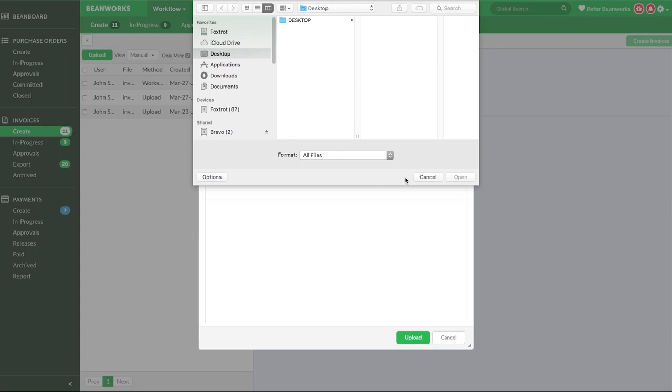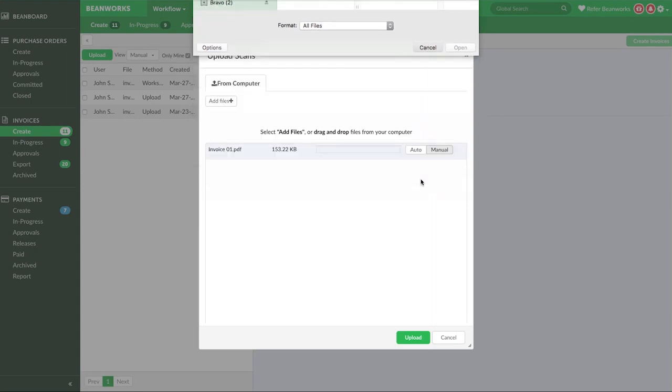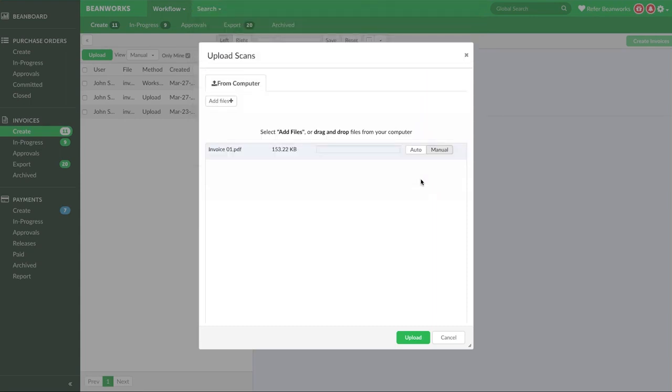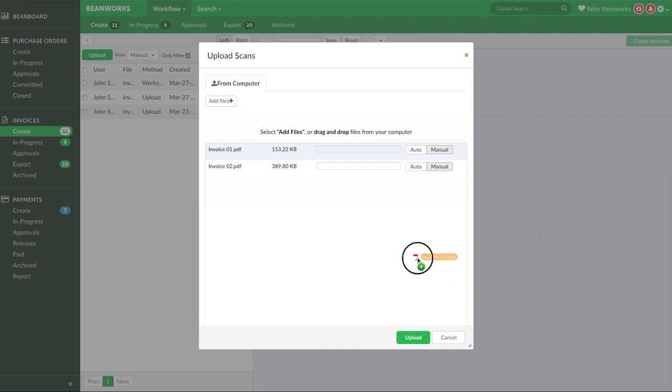It's important to note that each file you upload is treated as a separate invoice. For example, if you upload four separate files, it will create four separate invoices. I'll show you how to merge and split invoices a little later. This is a good time to mention that invoices should also be emailed in one file per invoice for maximum efficiency.